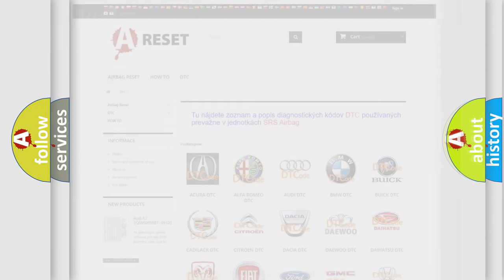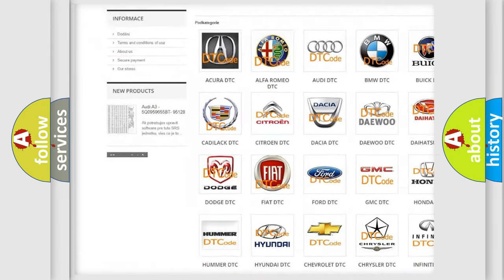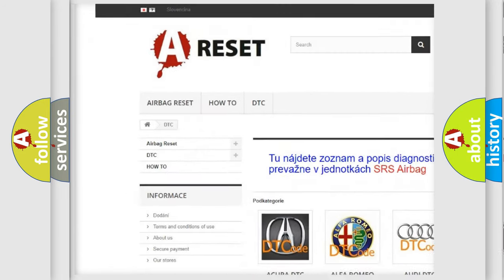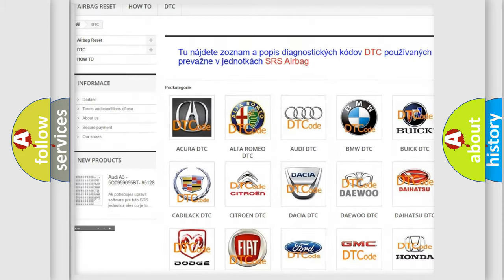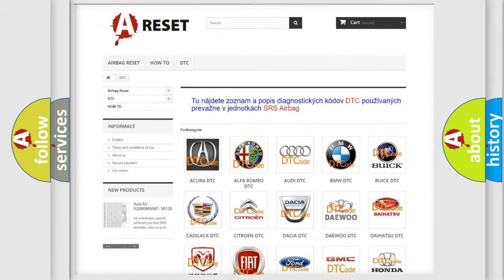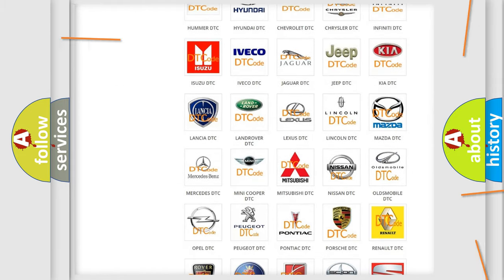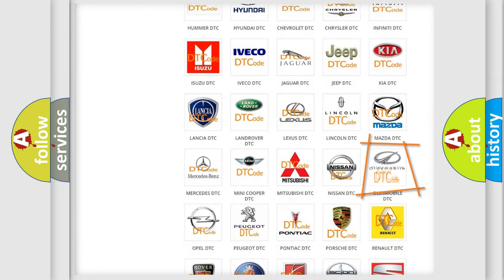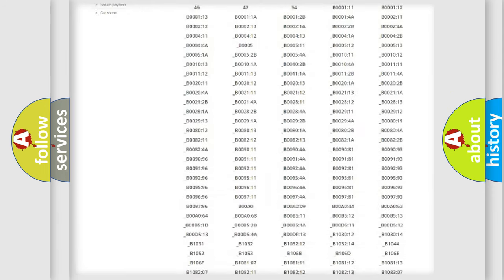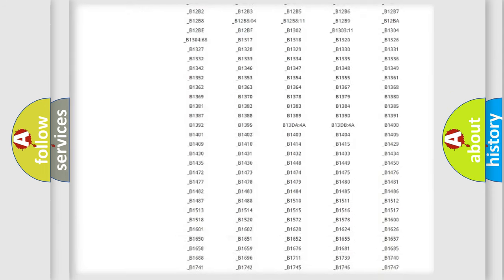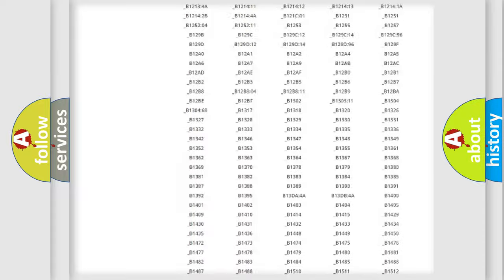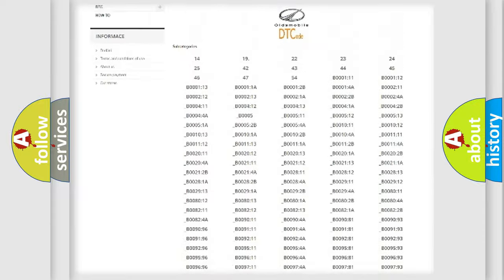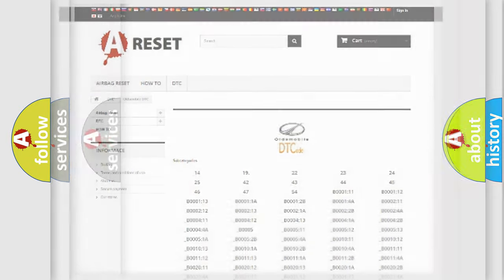Our website airbagreset.sk produces useful videos for you. You do not have to go through the OBD2 protocol anymore to know how to troubleshoot any car breakdown. You will find all the diagnostic codes that can be diagnosed in Oldsmobile vehicles, and also many other useful things.